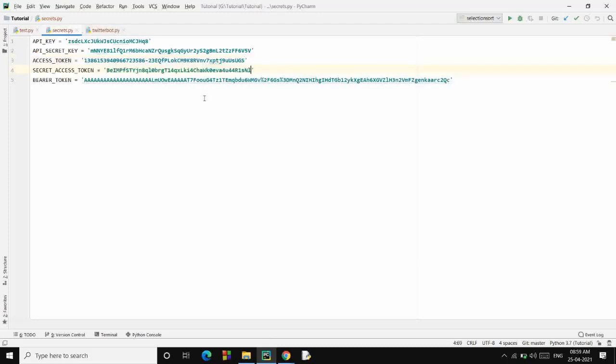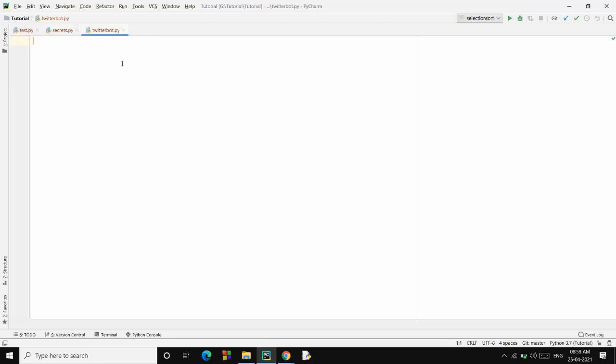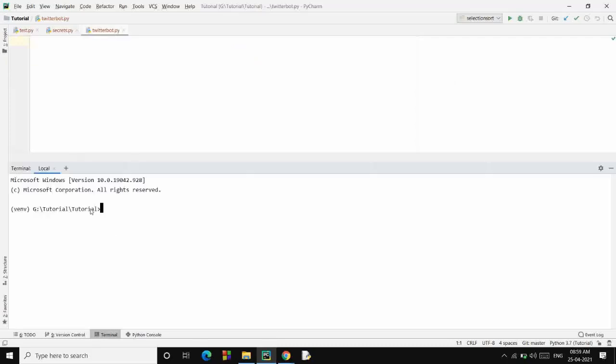So we have copied these as well. Good. Now create a Python file and start writing the code. Before we jump into writing the code, we have to install a package called tweepy: pip install tweepy. I've already installed it, so it won't take any time for me, but it may take a few seconds for you. Requirements already satisfied.